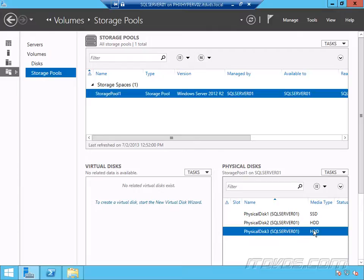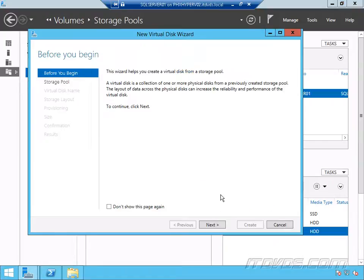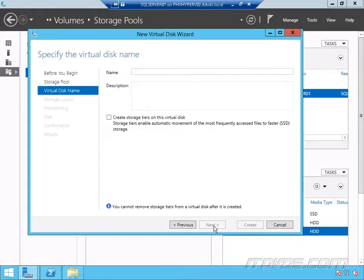Nonetheless, those all get thrown into one tier. So if I go to create a new virtual disk on this storage pool, I'll just select new virtual disk, click next, select my storage pool here, click next. I'll just give it a name, test disk.